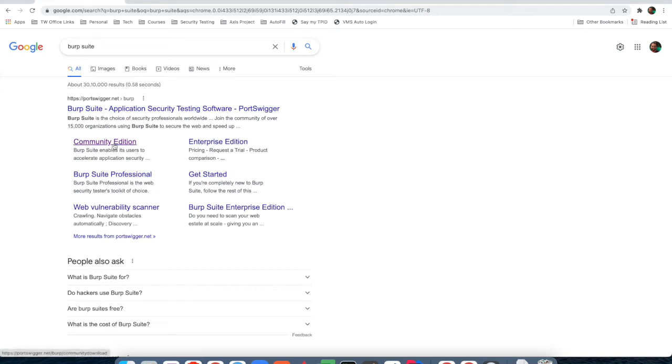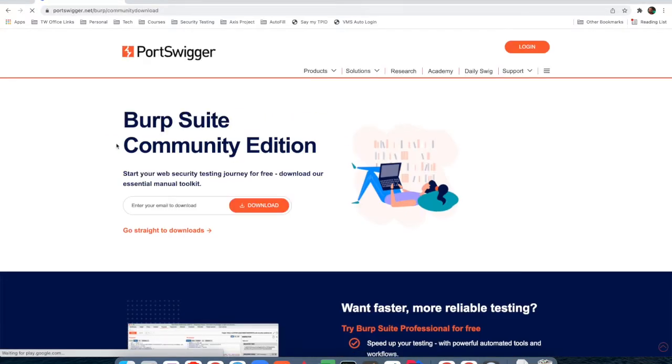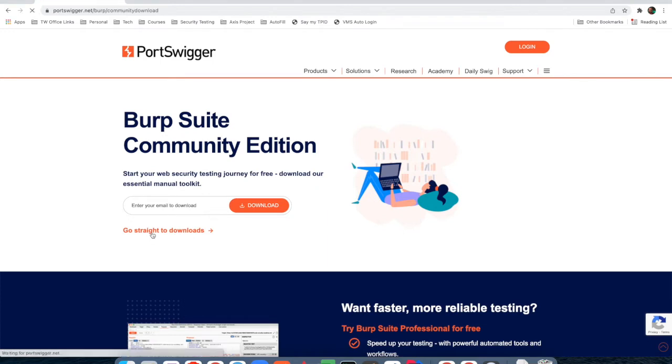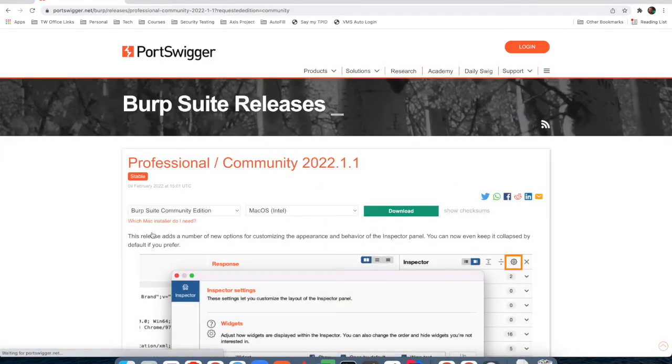Search for Burp Suite on Google and you will see the first link. Click on community edition. After clicking on it, you will land on this page. Go and click on 'go straight to downloads'.